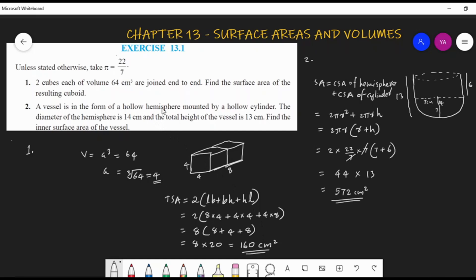For question two, a hollow hemisphere is mounted by a hollow cylinder. The total height and hemisphere diameter are given. Radius = half of 14 = 7 cm (same for both shapes). Height of cylinder = 13 − 7 = 6 cm. Inner surface area = sum of curved surface areas; taking 2πr outside and substituting gives 572 cm².